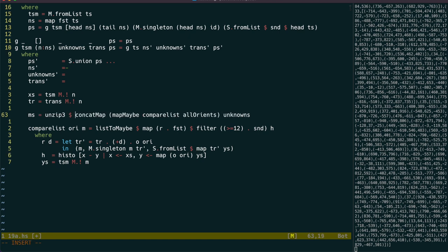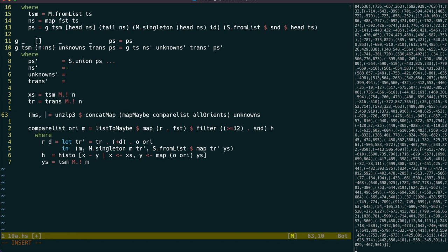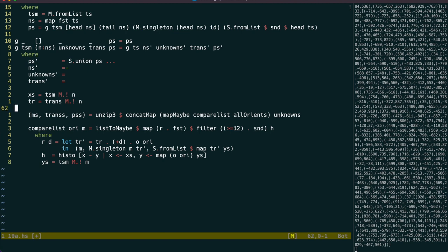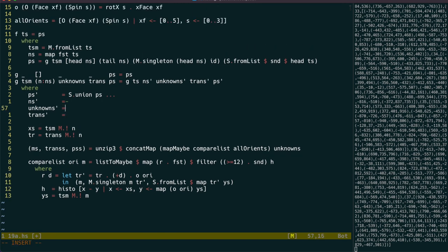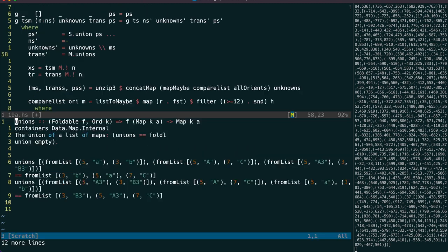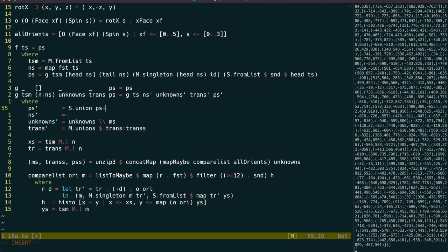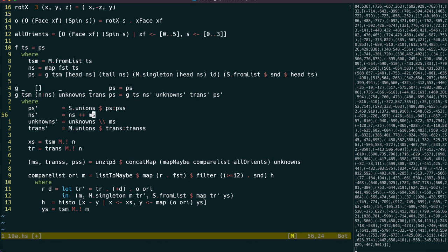We can then use unzip3 to take the list of tuples and make it into a tuple of lists. And so the new unknowns will be the unknowns less the new knowns. We can use the unions function to combine all the transformation maps together. And similarly for the point sets, and the knowns left to try will have ems appended.